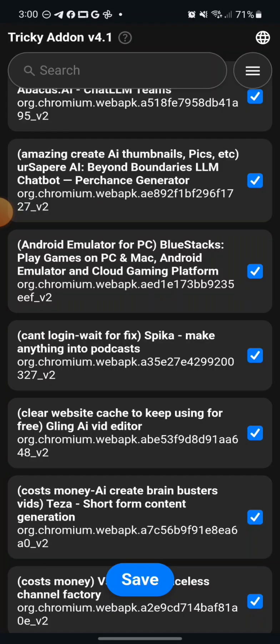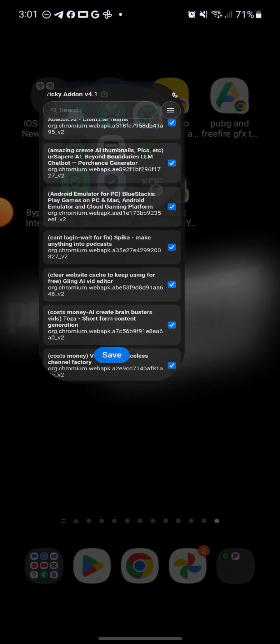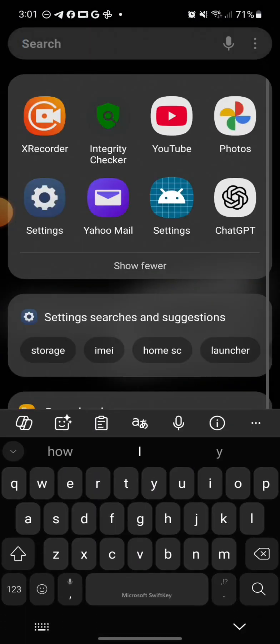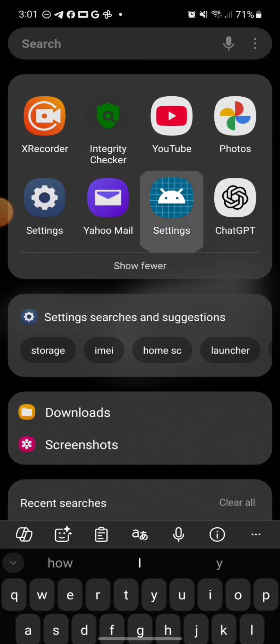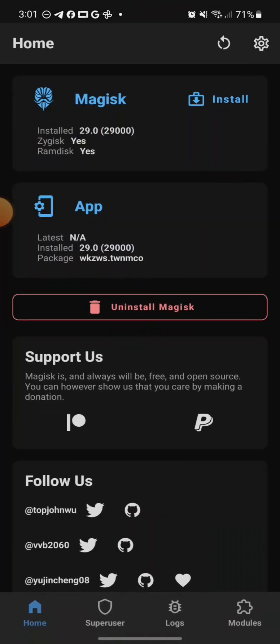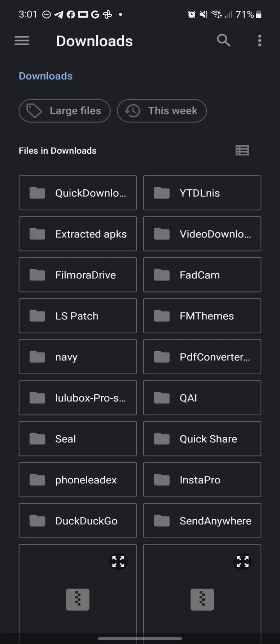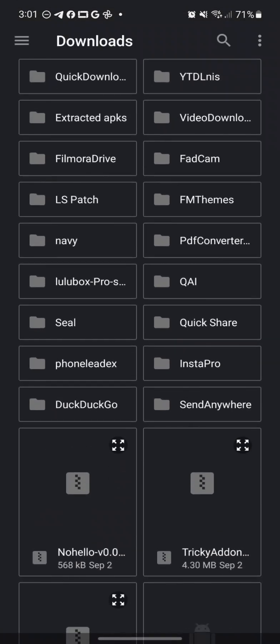Once you do that, you want to reboot your device. You can make this change first, and then you can actually go back to Magisk and install the Tricky Add-on or whatever the other one is. Either way, you just want to reboot. After you guys reboot, when your device comes back on, all you want to do then is just go back to Magisk and install the last thing, the third one that we didn't install yet, which is the NoHello one.